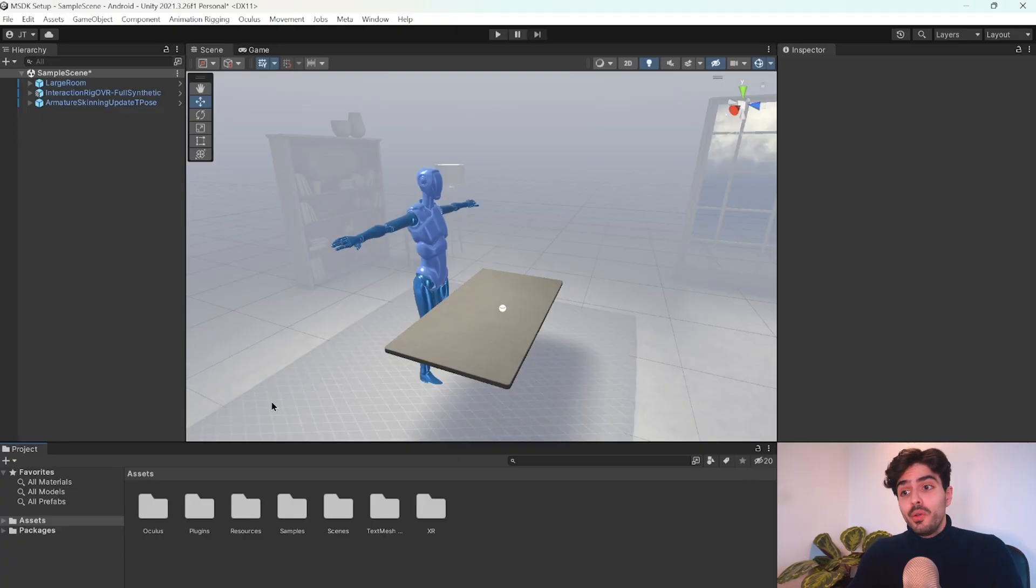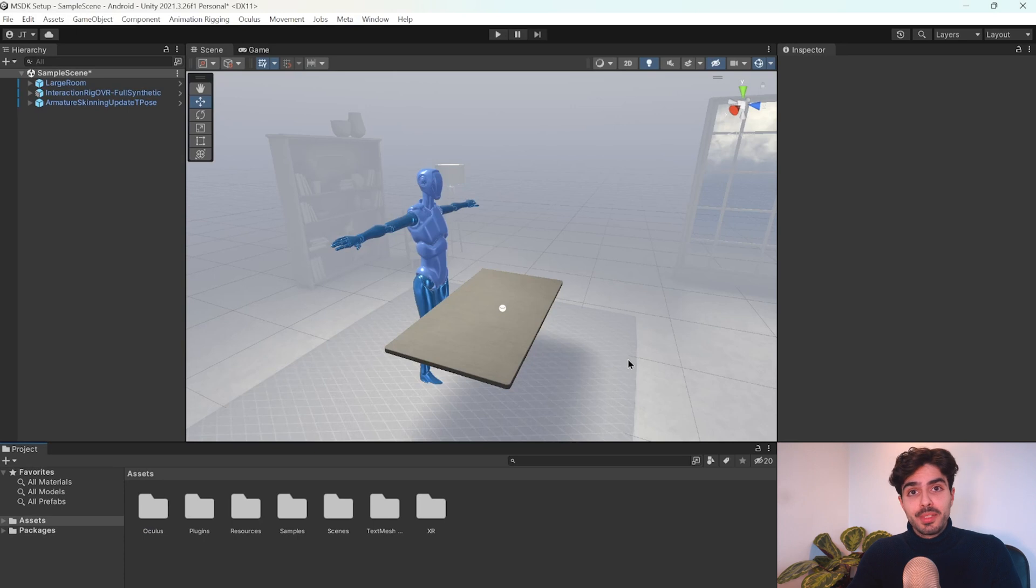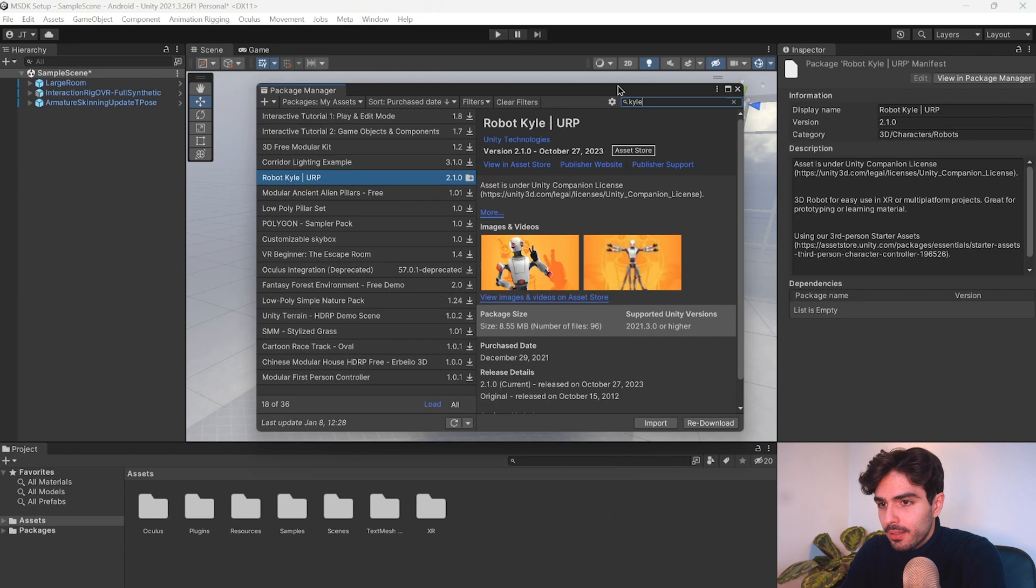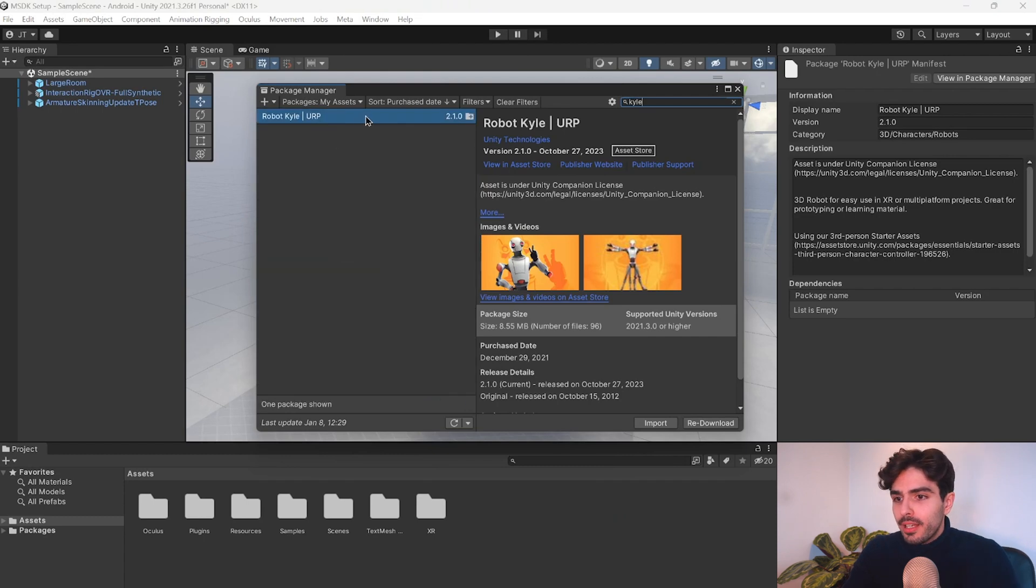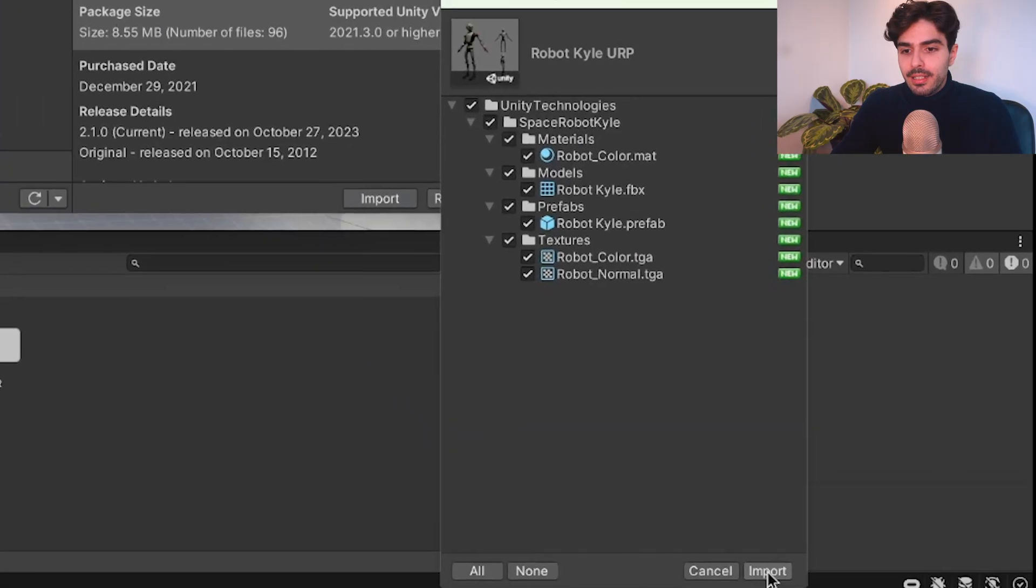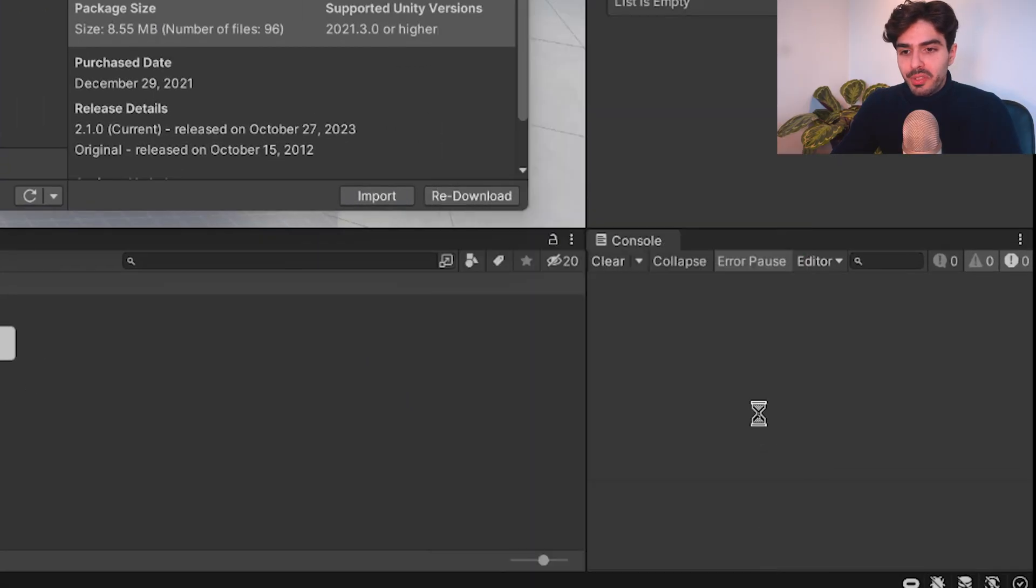As you can see, we're using the project that we set up in the previous video with the Movement SDK. Let's head into Window, Package Manager, and search for Kyle. Once we found Kyle, we are going to download and import him into our project and click on Import.